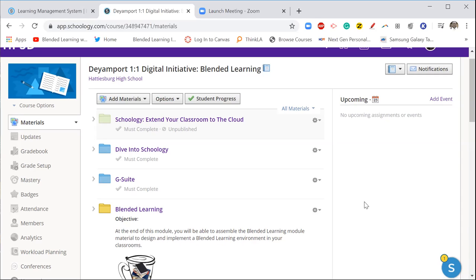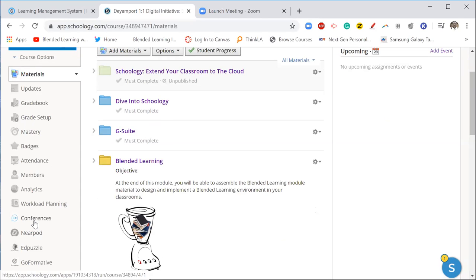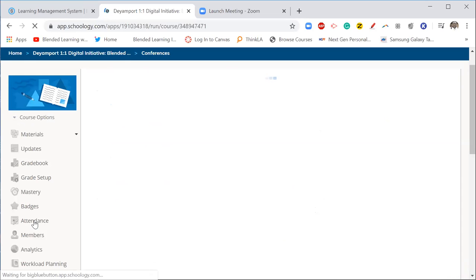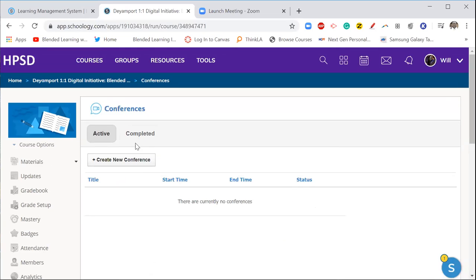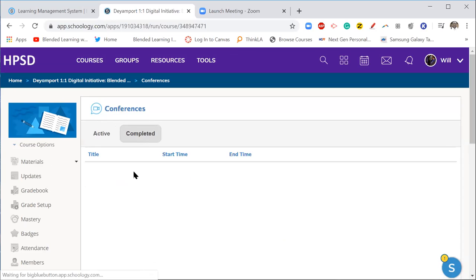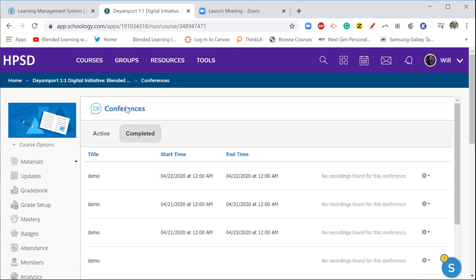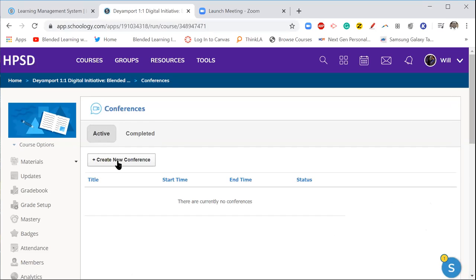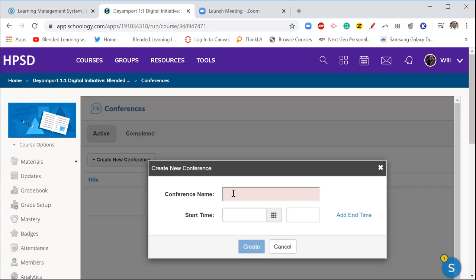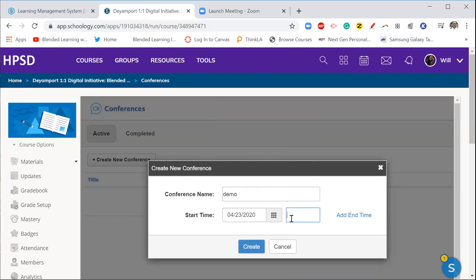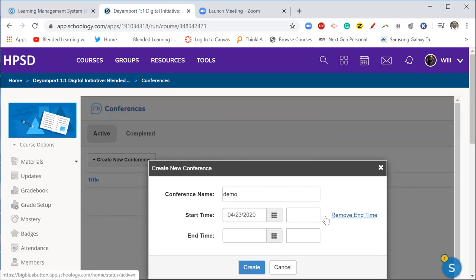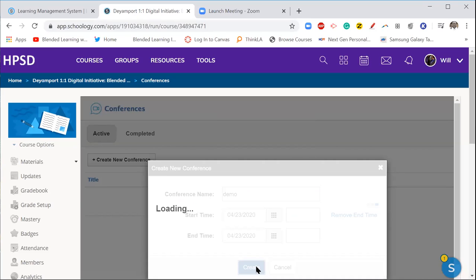So back to the conference tool. Once I click on this, okay I'm waiting for this thing to load, it will take you to here where this is your active, we're going to create, and then these are completed where they will show past conferences that you've done. So on this active one we're going to hit create conference. I'm going to name this demo for the sake of this video. I'm going to give it a date, give it an end date, and then I'm going to hit create.